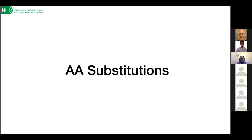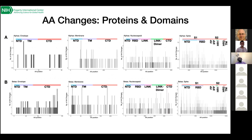For amino acid substitutions, looking at different proteins with their domains shown at the top — N-terminal domain, transmembrane, C-terminal domain, linker, and linker-dimer domains. While for the envelope, membrane, and nucleocapsid you don't see many clustered spikes of changes, for the spike protein you do see prominent hotspots, especially in the N-terminal domain and the receptor binding domain — which is consistent with what has been shown for SARS-CoV-2. The spike remains the most variable protein at the amino acid level.